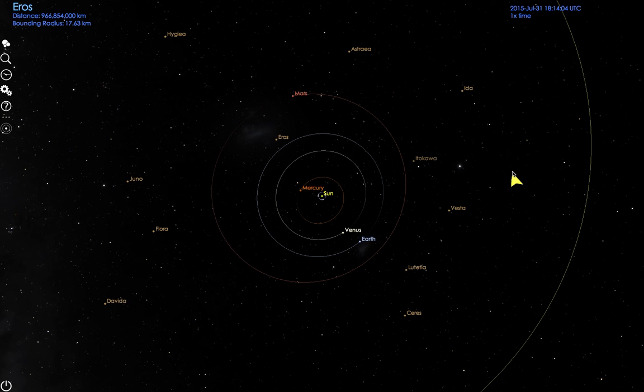Only natural bodies, spacecraft, and reference points have available object menus.